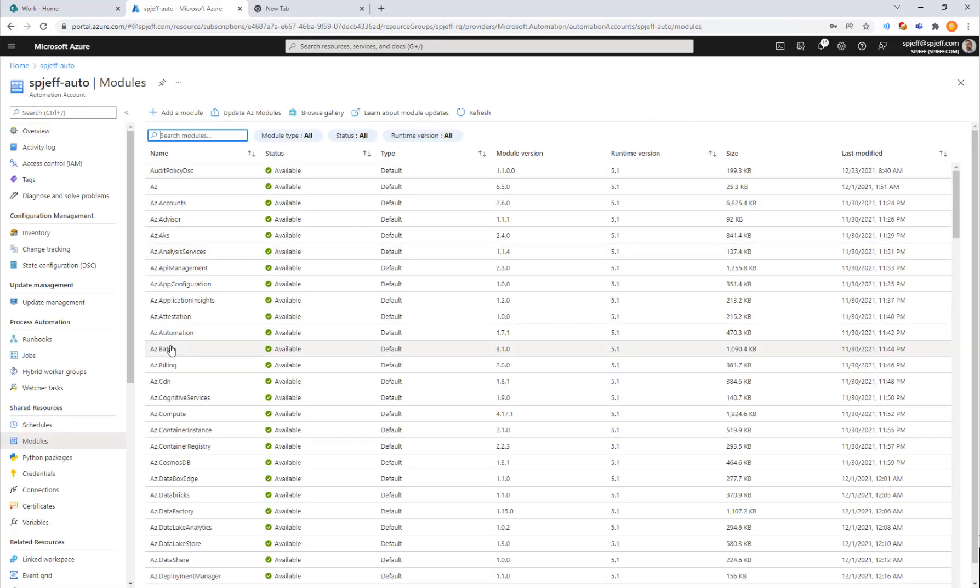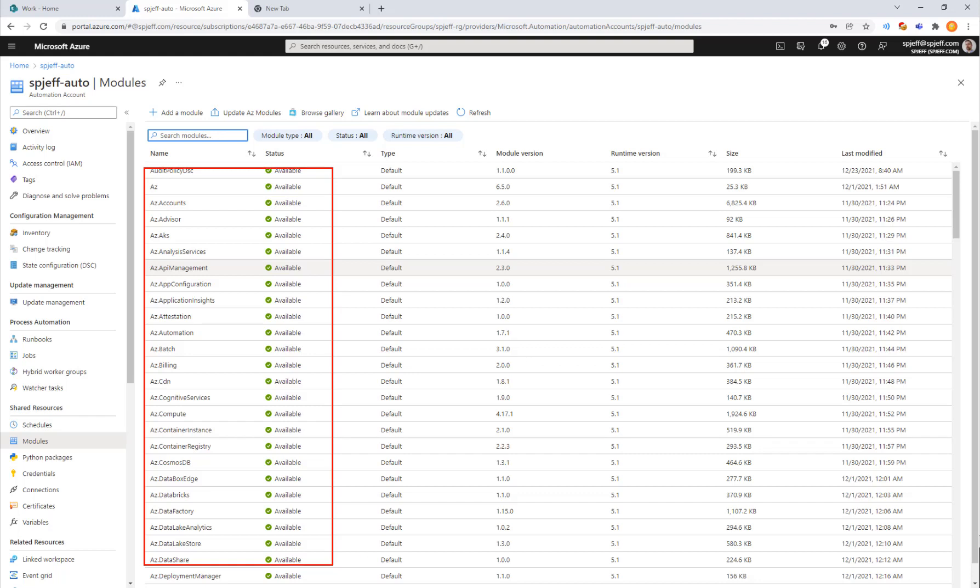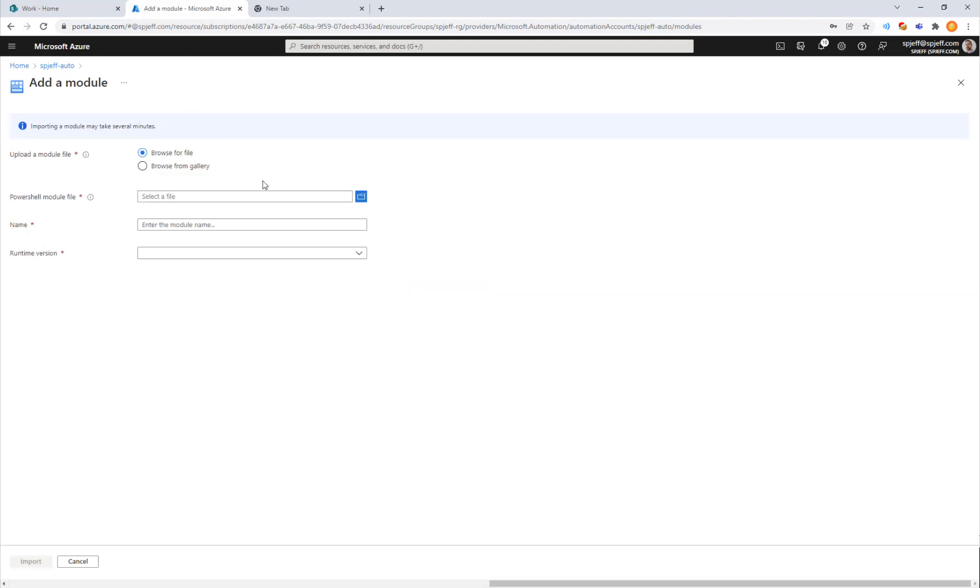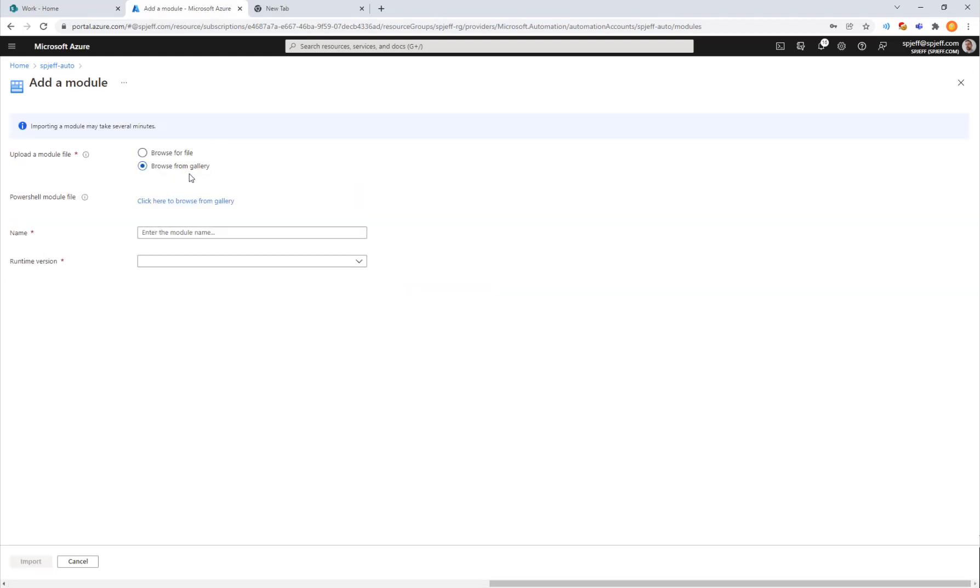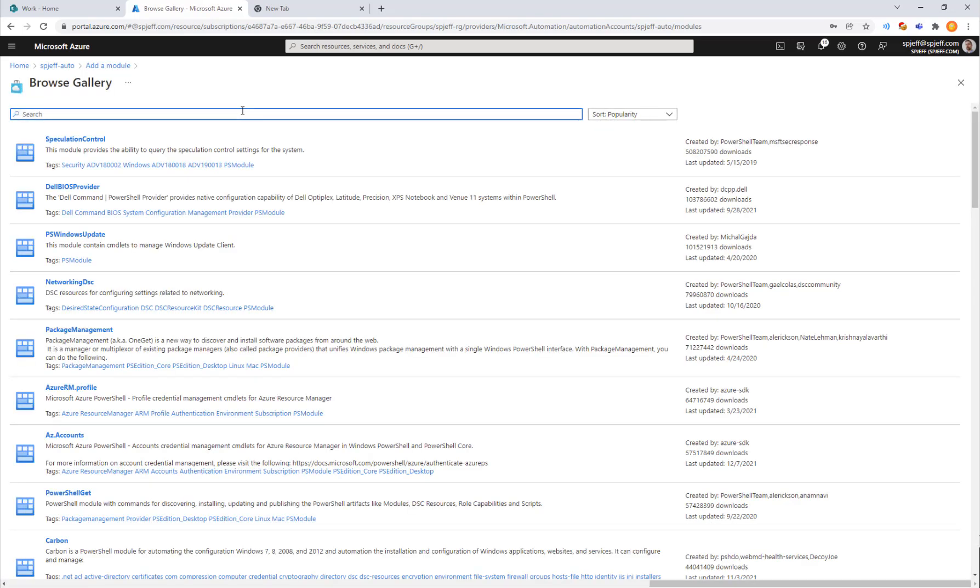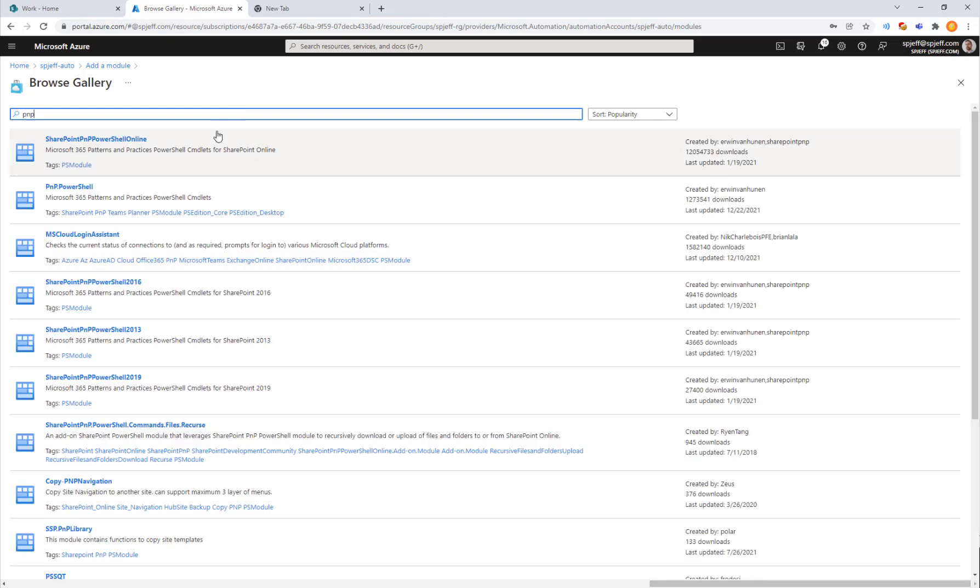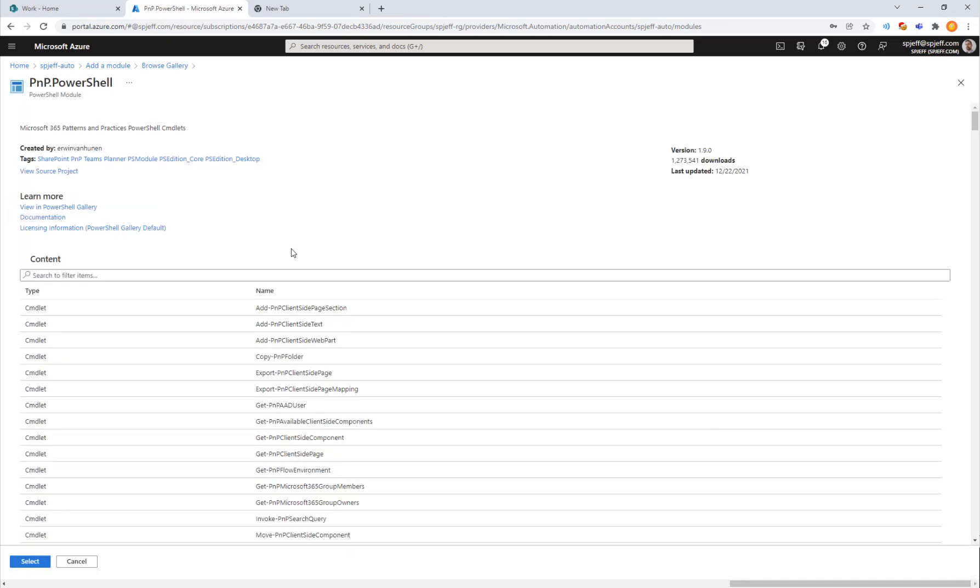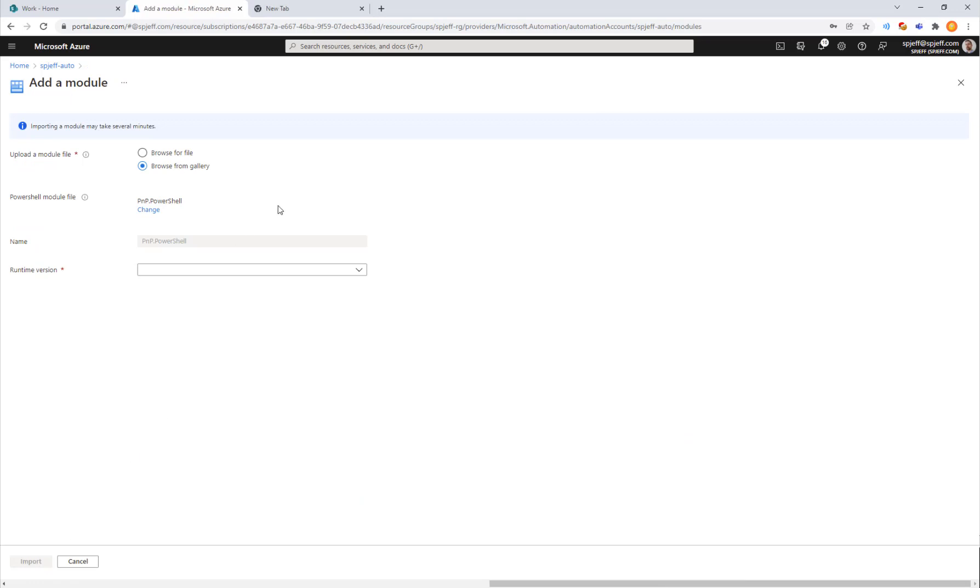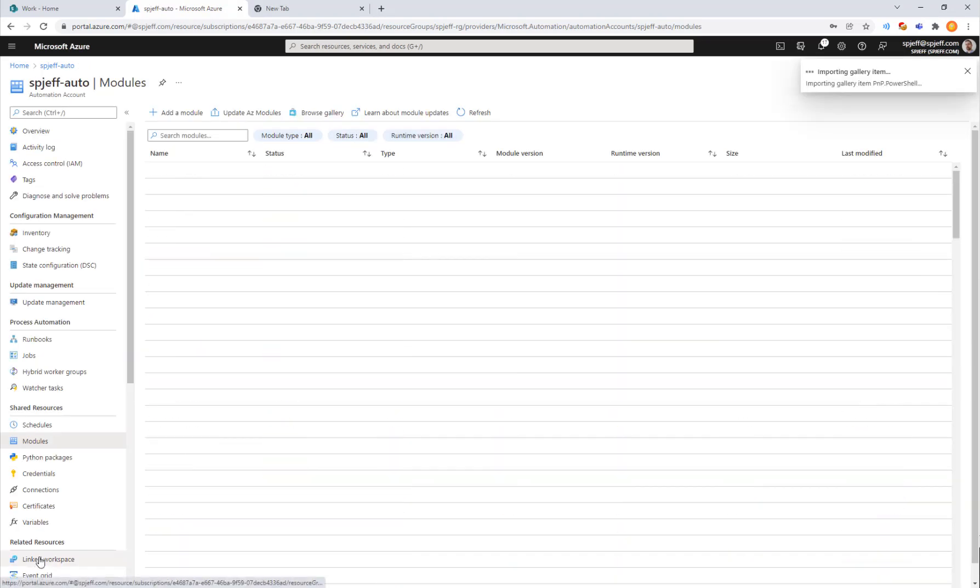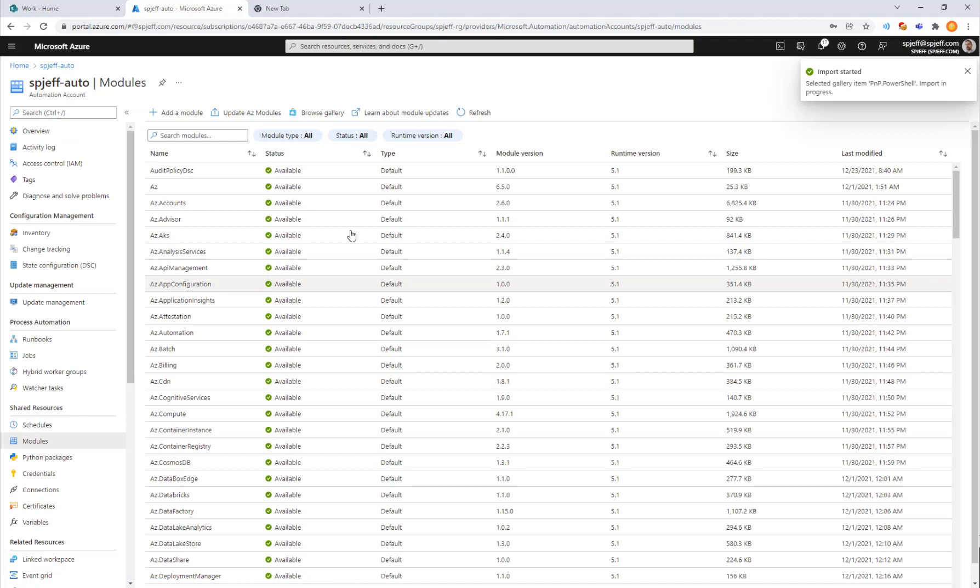We come into modules. It shows all of the things that are available by default. We're going to do add, browse the gallery, enter the module name, click here to browse gallery. We'll type in PMP. It is one of the favorites: PMP.PowerShell. We'll do select runtime version import.